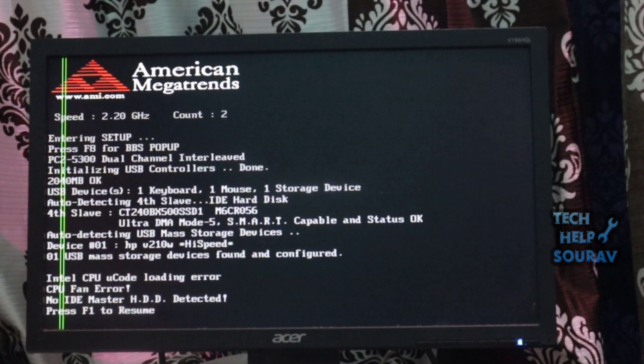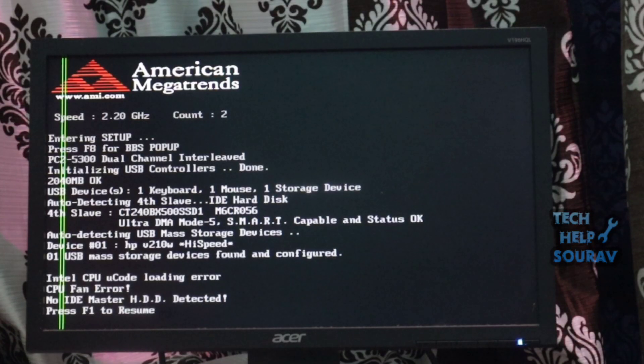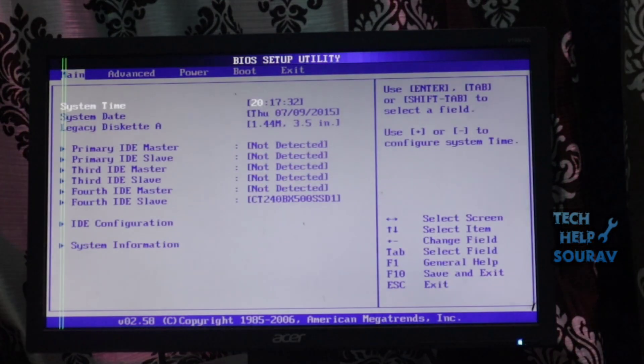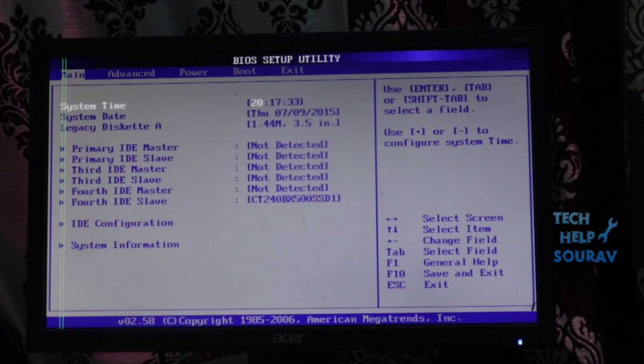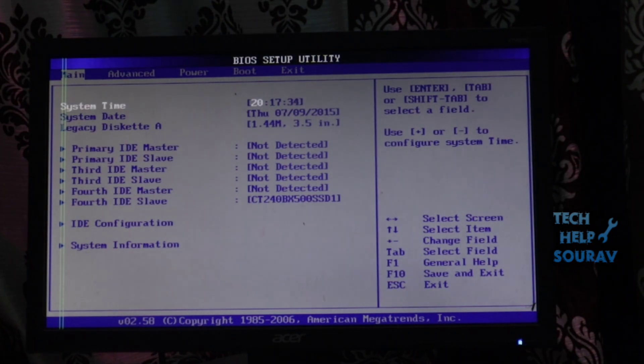You can solve some technical issues by checking CPU fan settings in BIOS. Here are steps to fix CPU fan error.